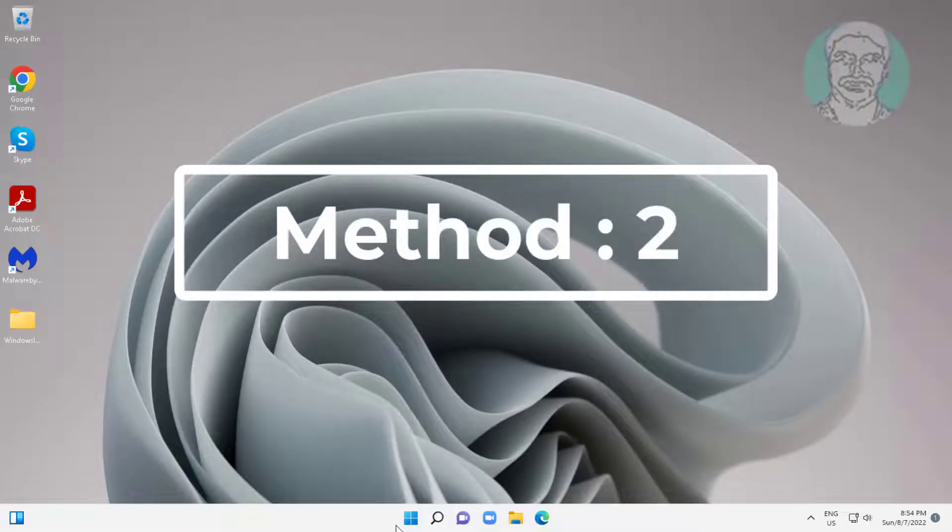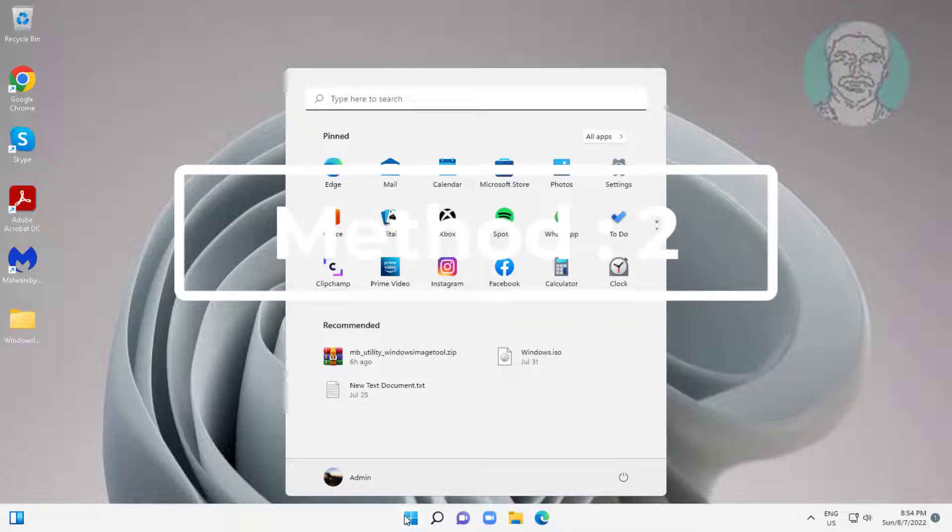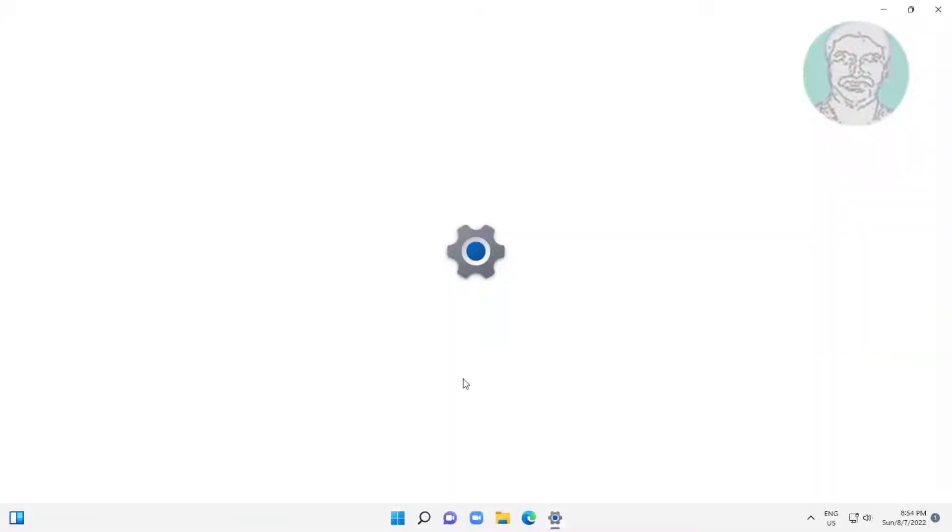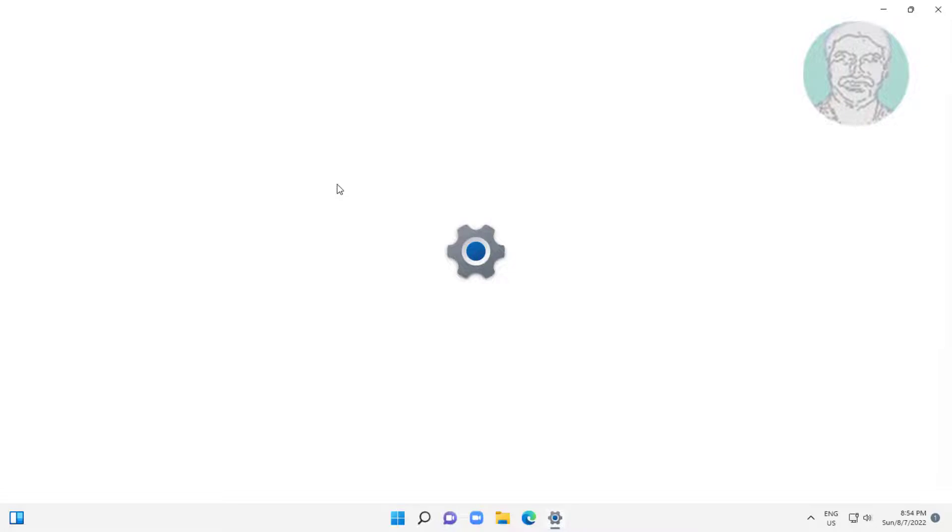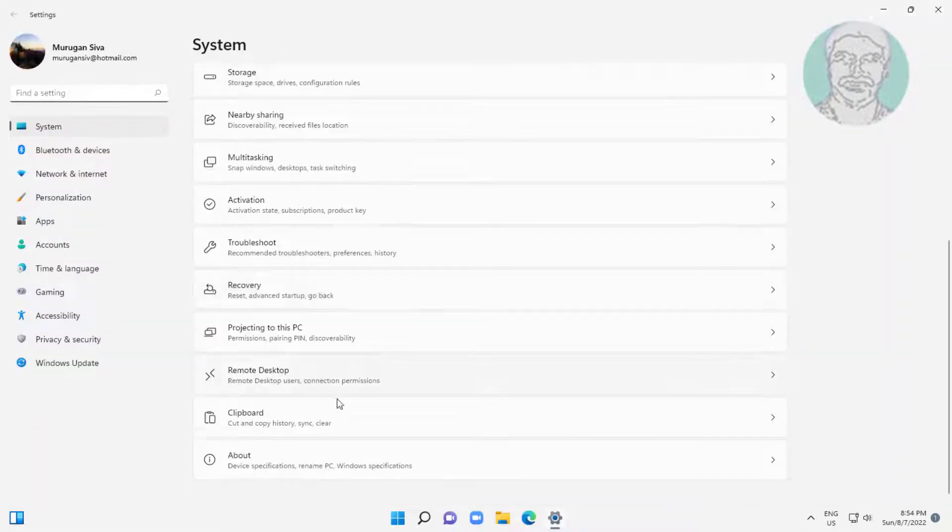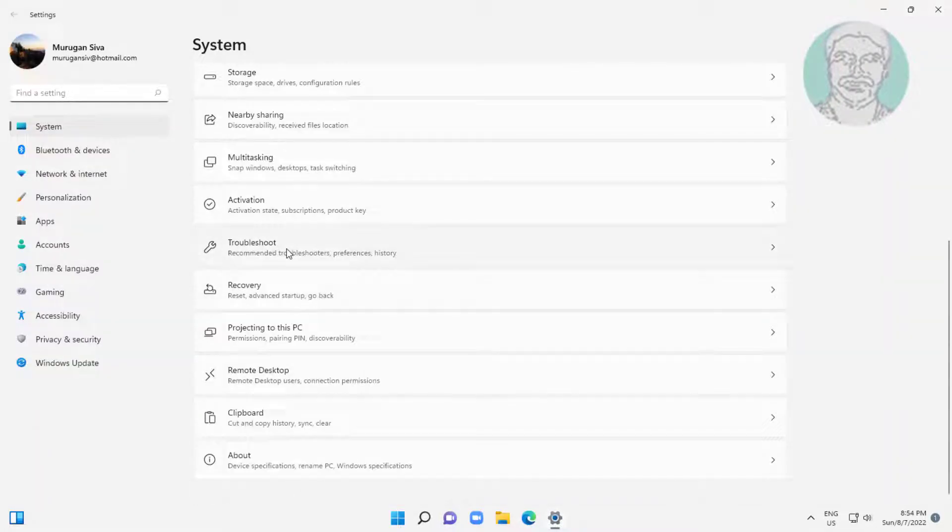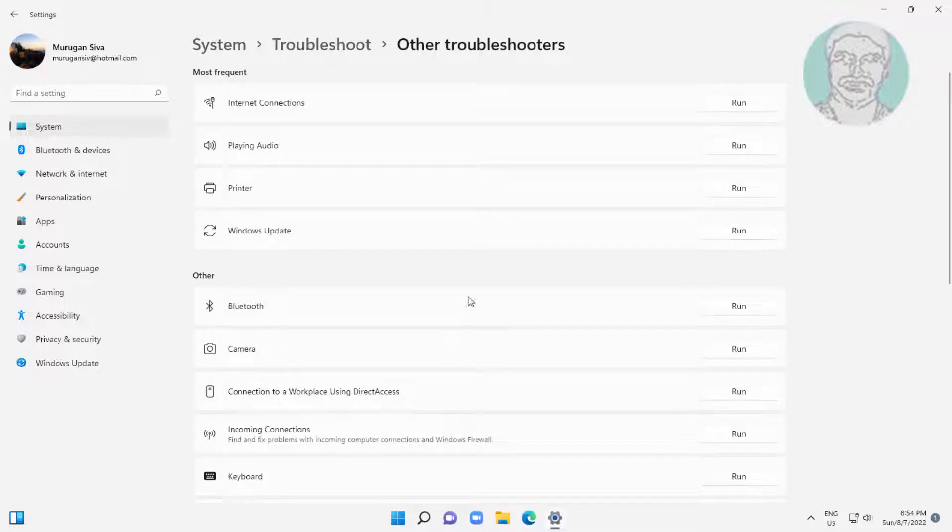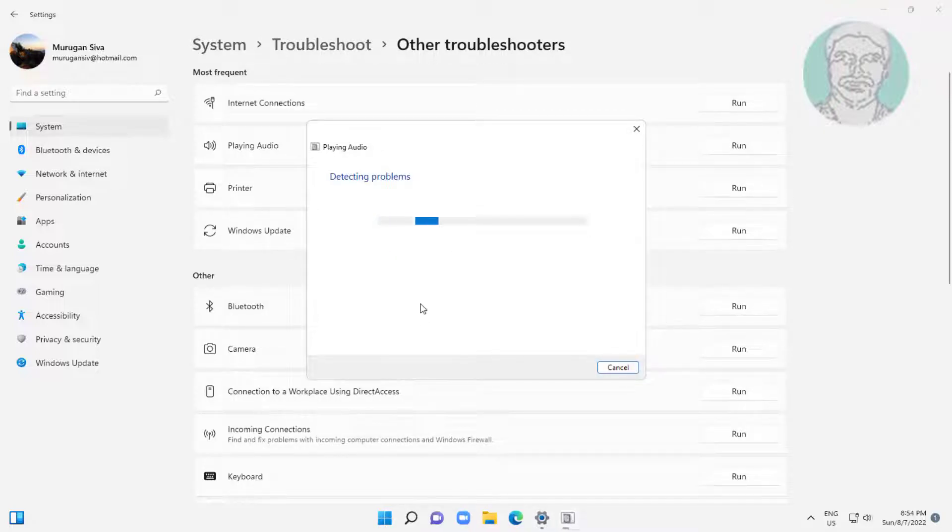Second method: click start, settings, click troubleshoot, click other troubleshooters, then click run under playing audio.